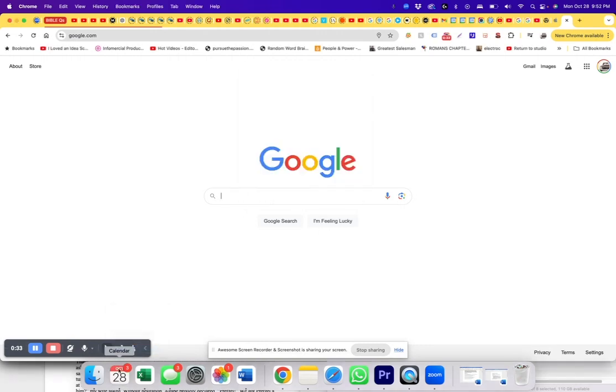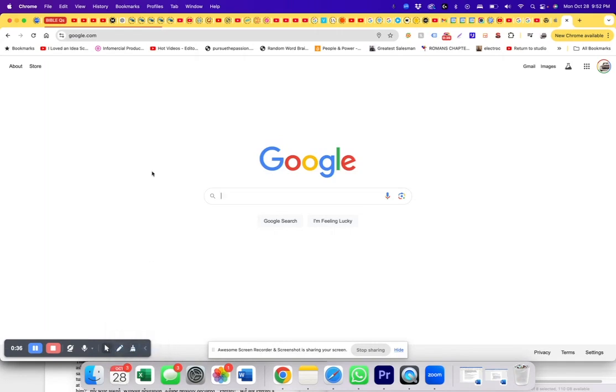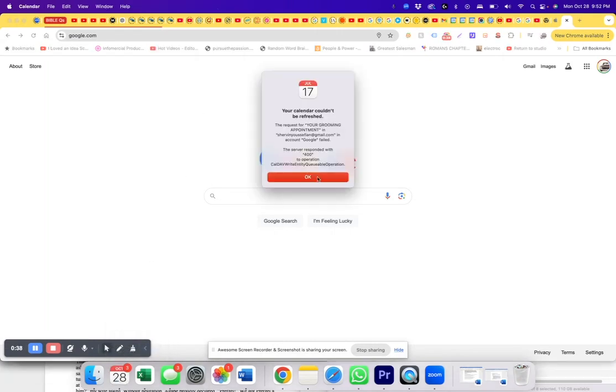I right-click, quit — nothing. Every time I click on it, here it is again, that annoying message.